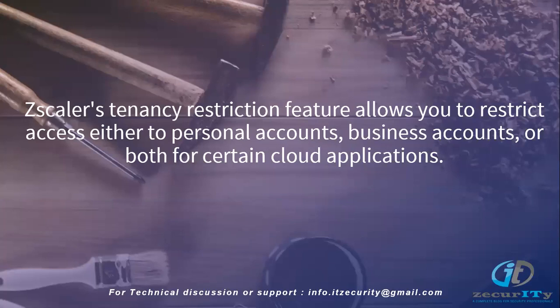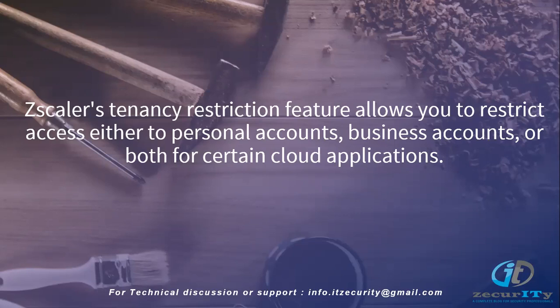Corporate YouTube channel with your organization's YouTube channel ID can be created with a tenancy profile, and that tenancy profile can be associated with your YouTube cloud app control rule to allow access. When you do that, only the specific YouTube channels will be accessible and the rest will be blocked.